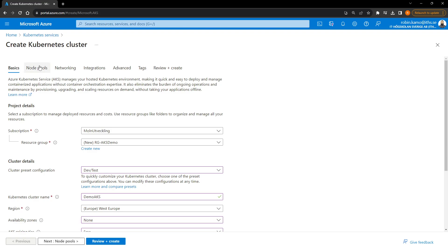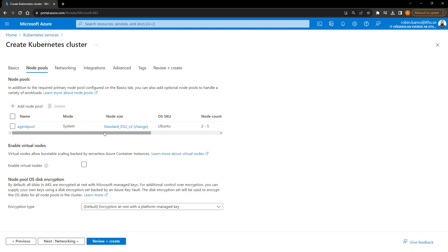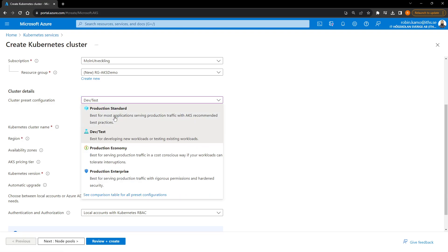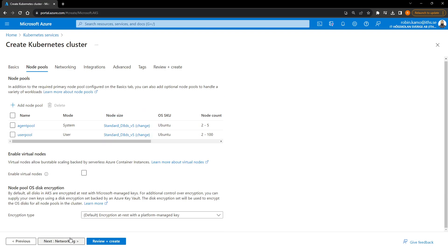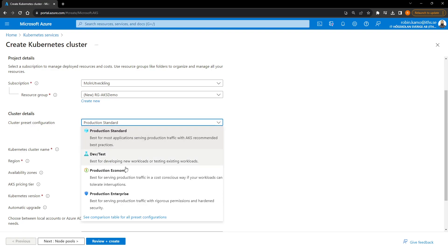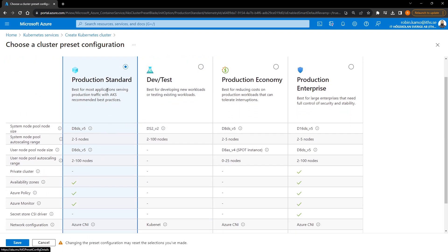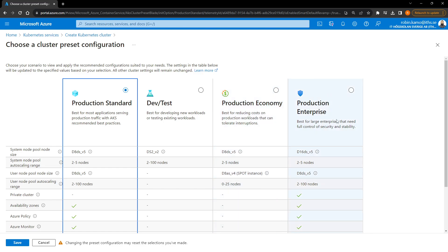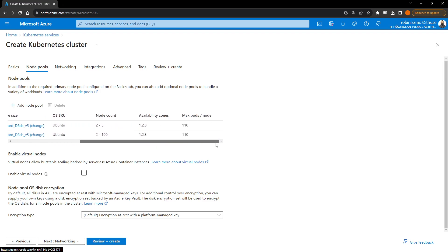Going to the Node Pools blade, we can see the node pools. With the Production Standard preset, we have two node pools — one for the system and one for the user. There are different kinds of presets: dev test, production standard, production economy, and production enterprise, and you can see the differences between them. I'm going to choose the Production Standard.